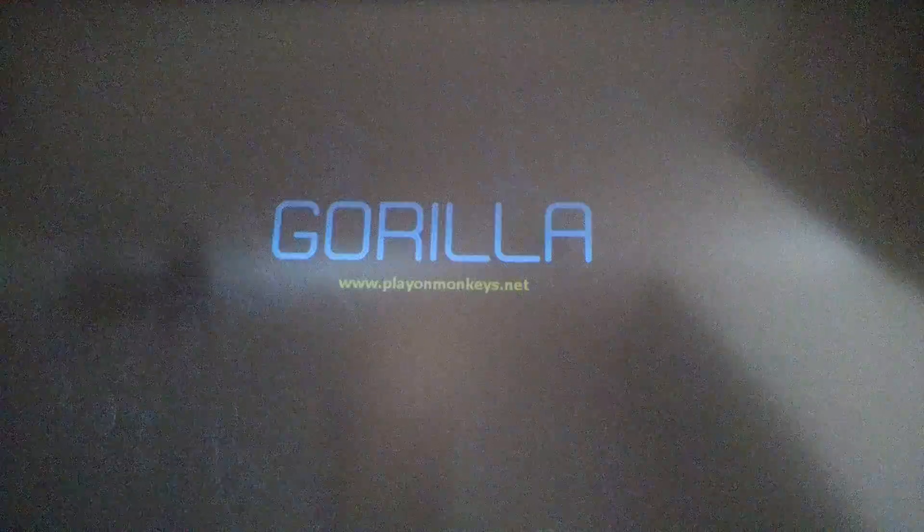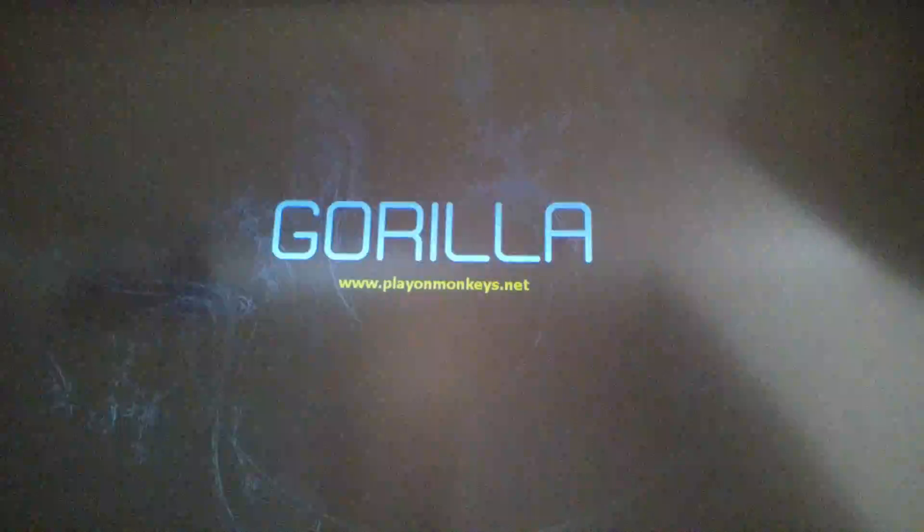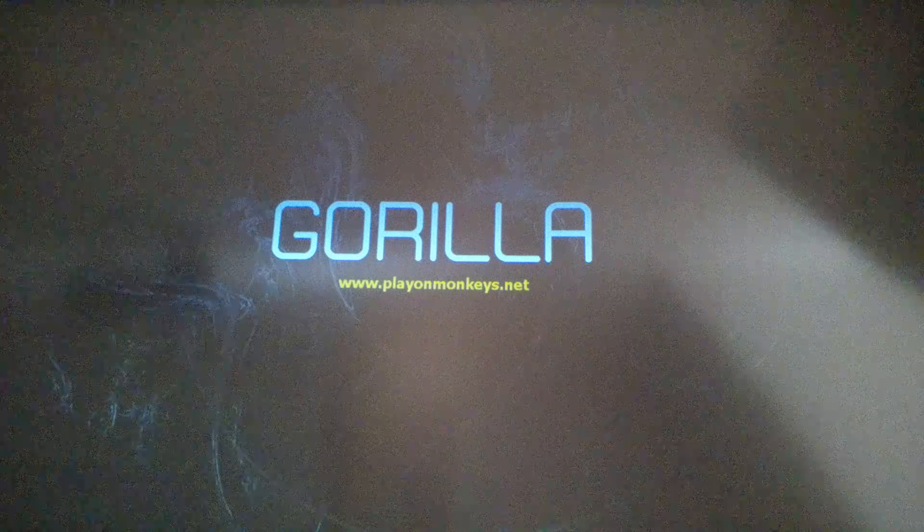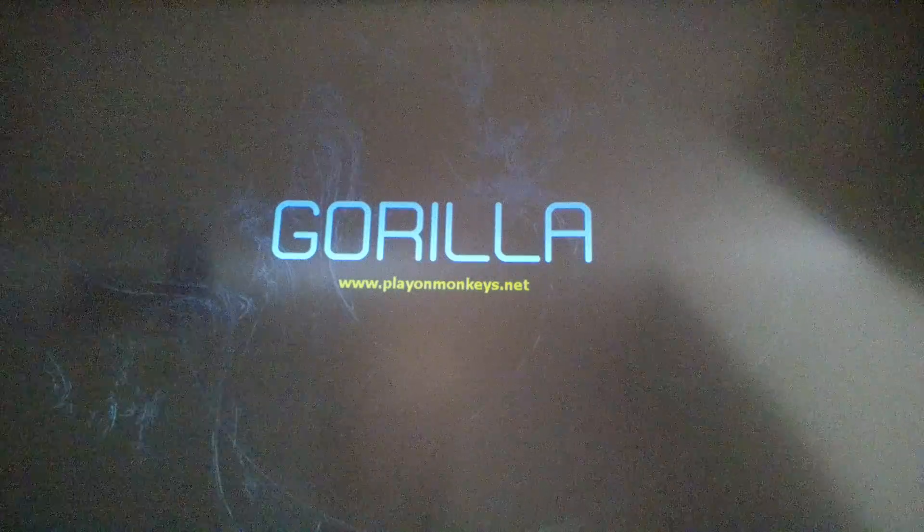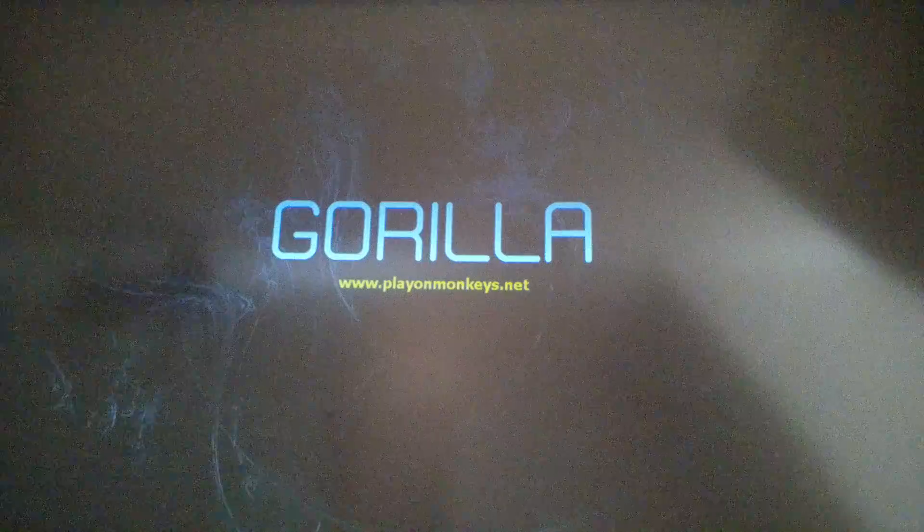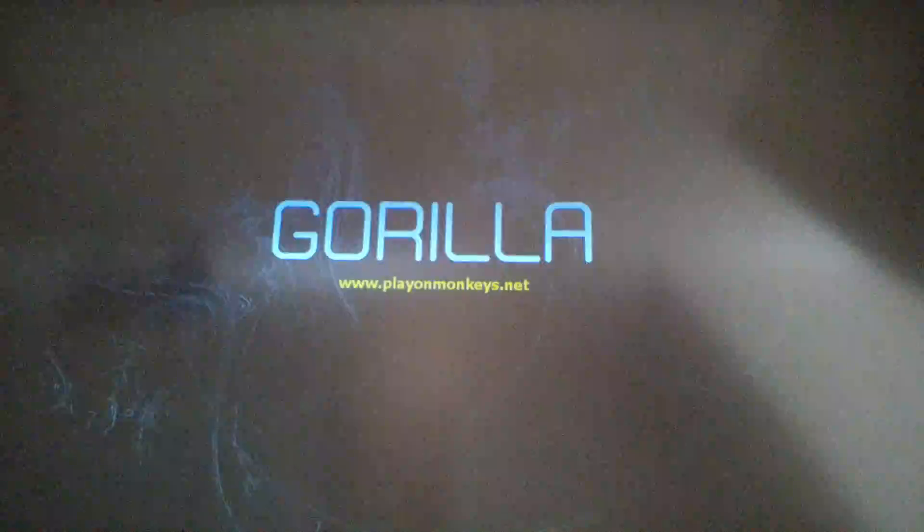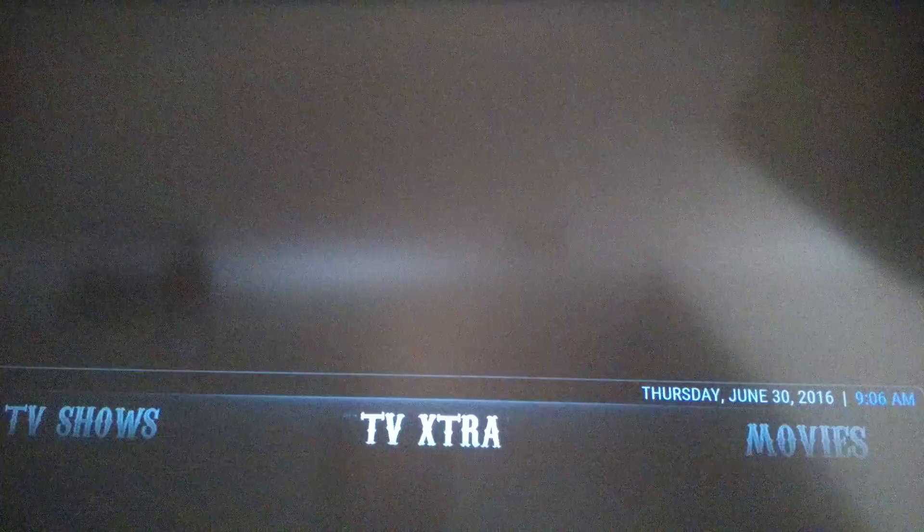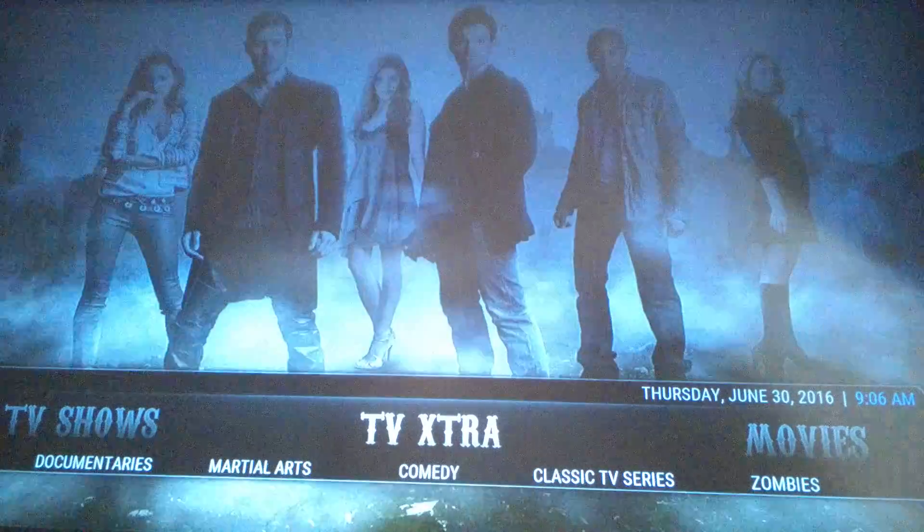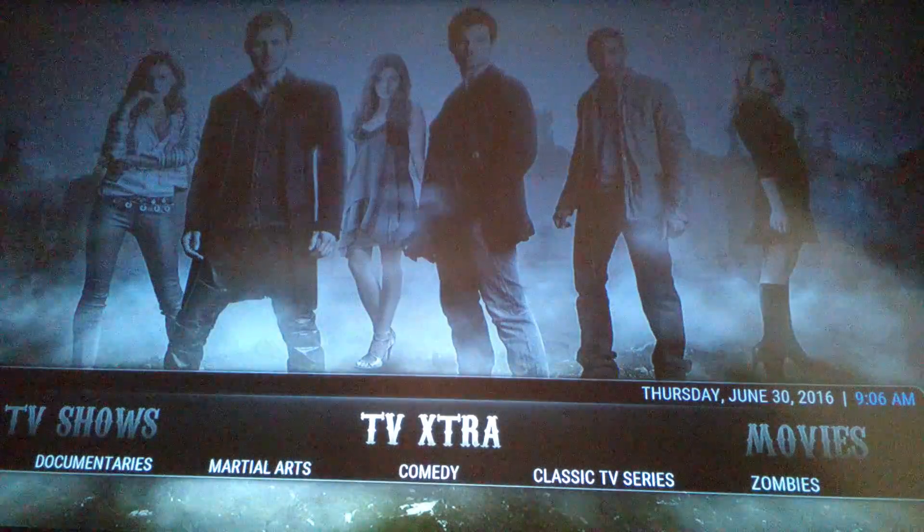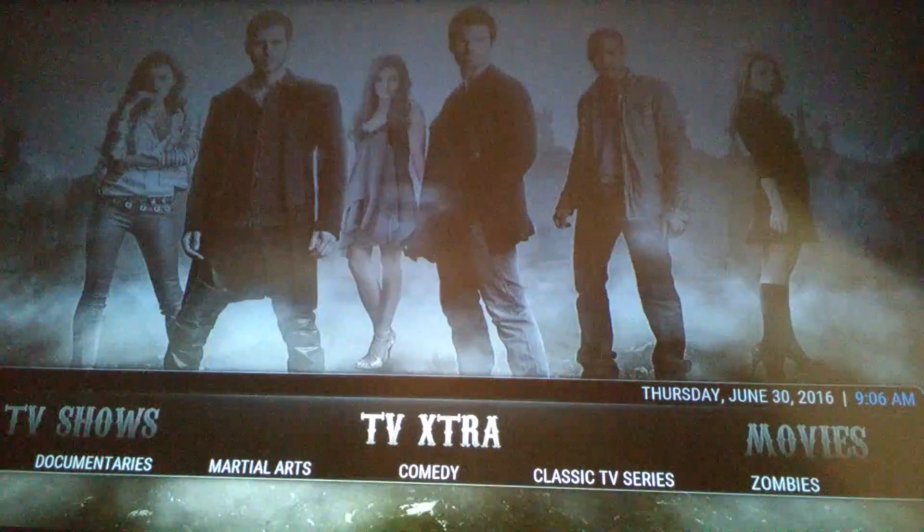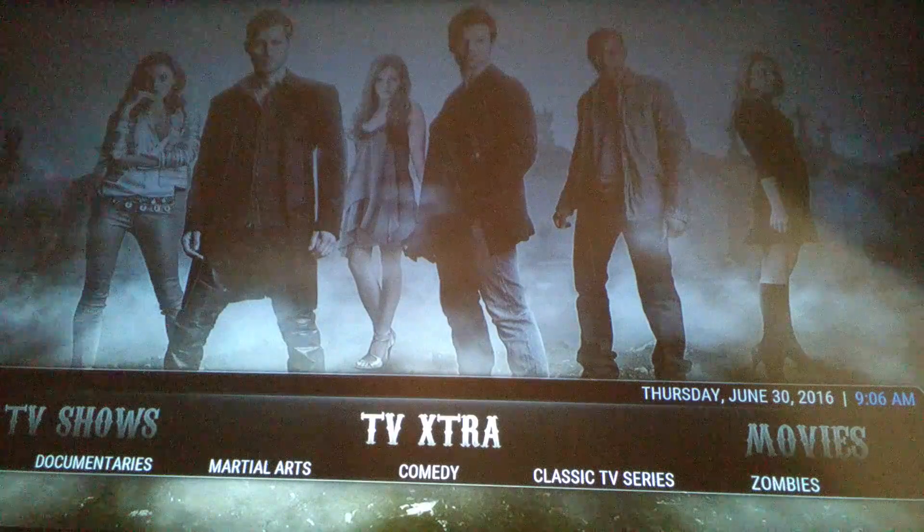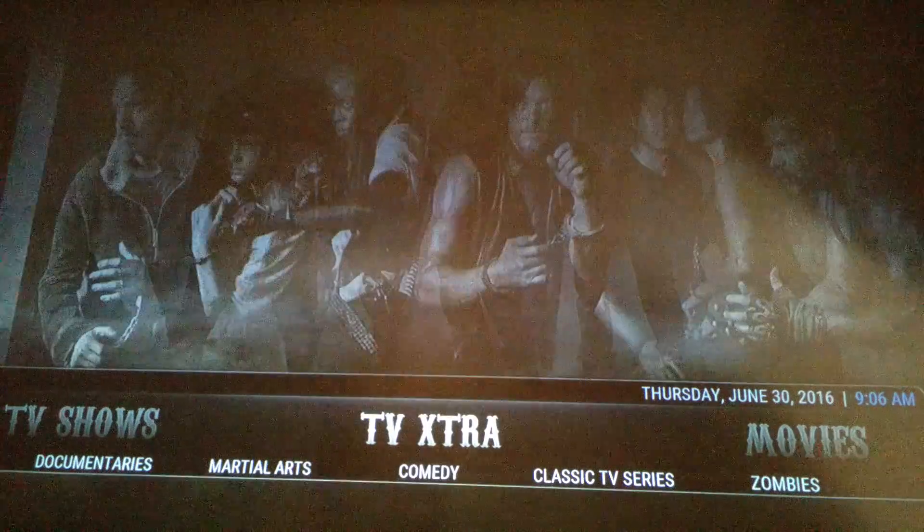Click on Kodi. Now you should have the Gorilla program. Once you're into it, it takes a little while for it to load up, usually about 5 minutes. And then you should be good to go.